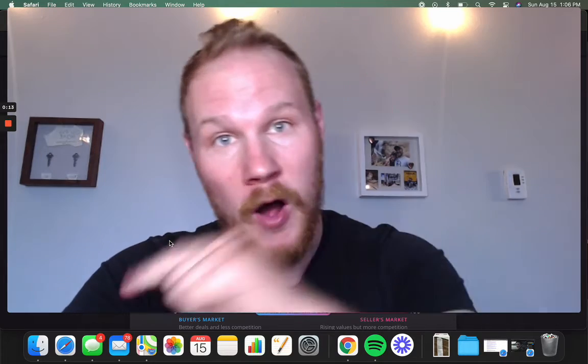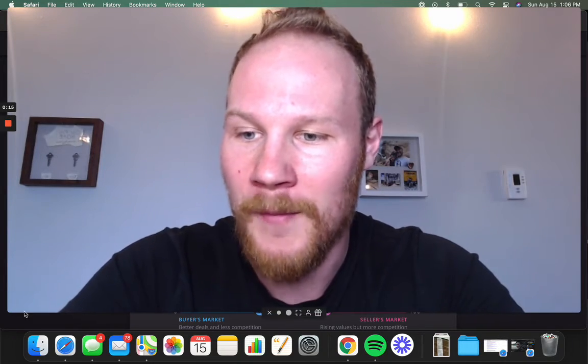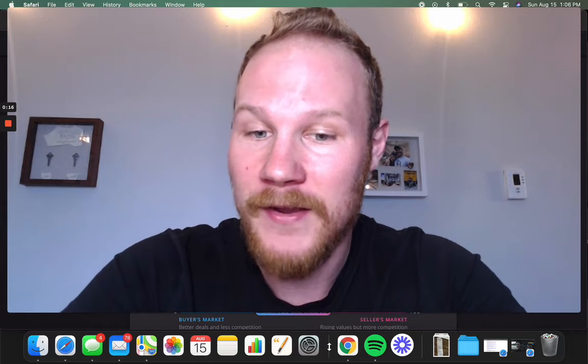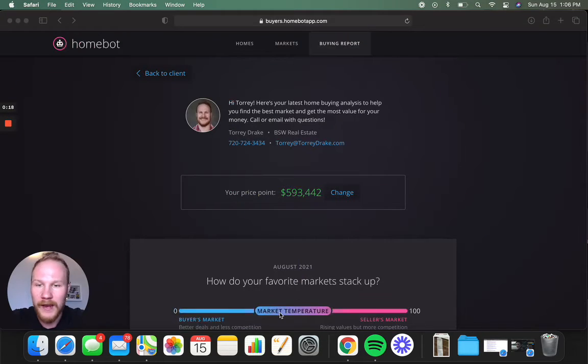HomeBot helps you answer all of those in a beautiful format. So let's dive in. So for buyers, here's what it looks like.